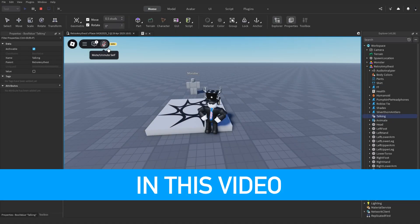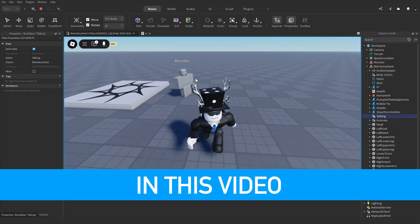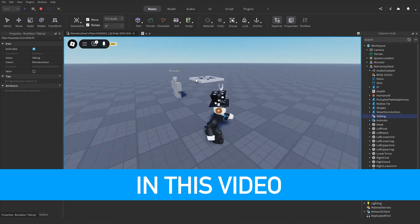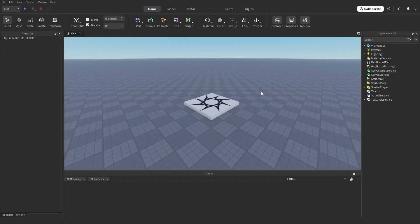If you want to know how to make an NPC that can hear your voice chat in Roblox Studio, then watch this video all the way to the end. Hey guys, in today's video I'll be showing you how to make an NPC that can hear your voice chat in Roblox Studio. Let's get into it.